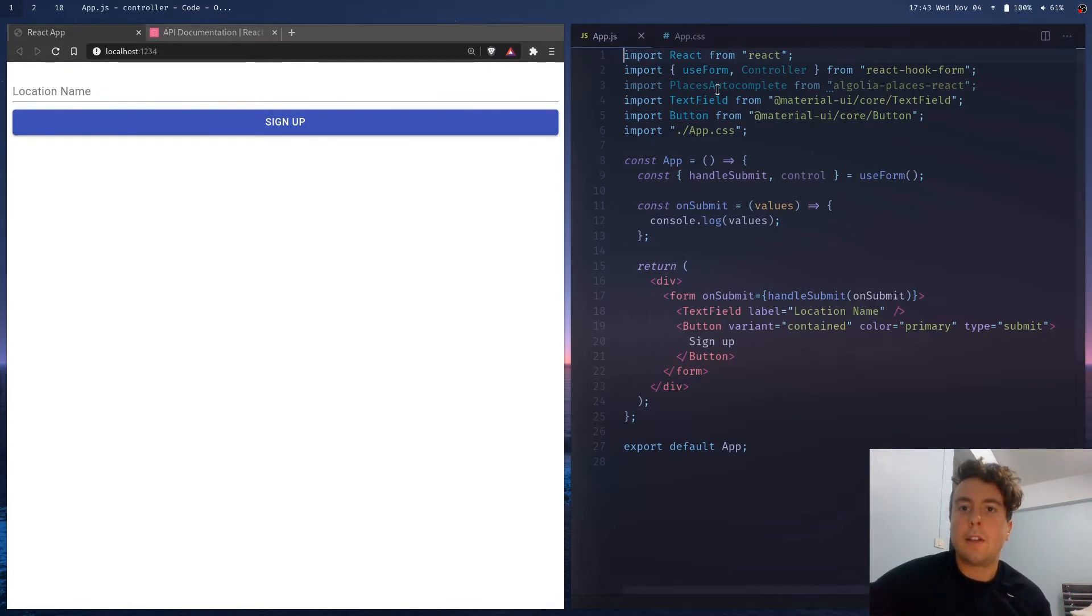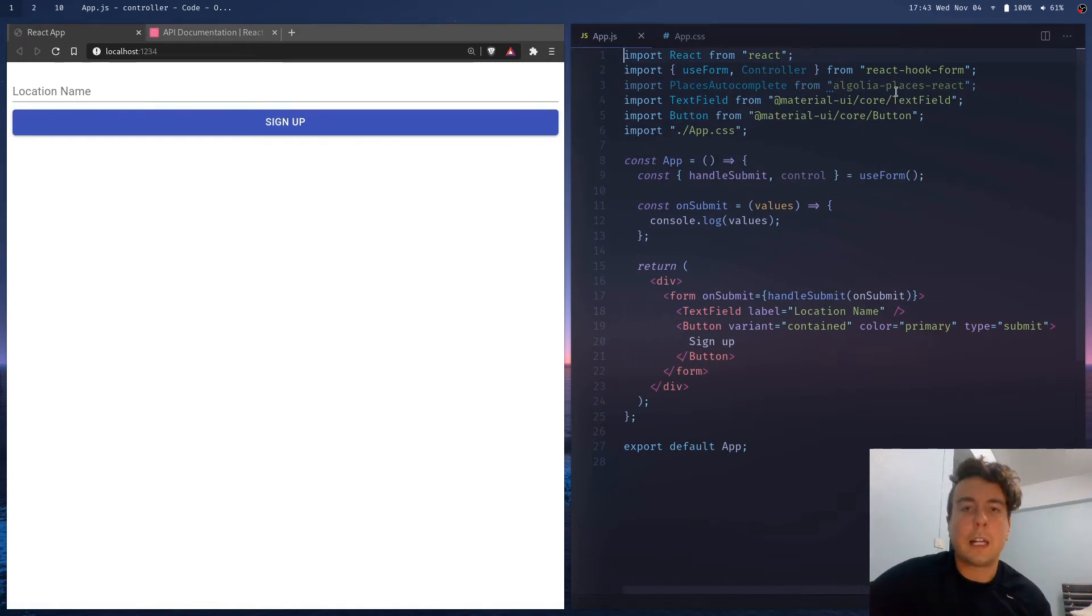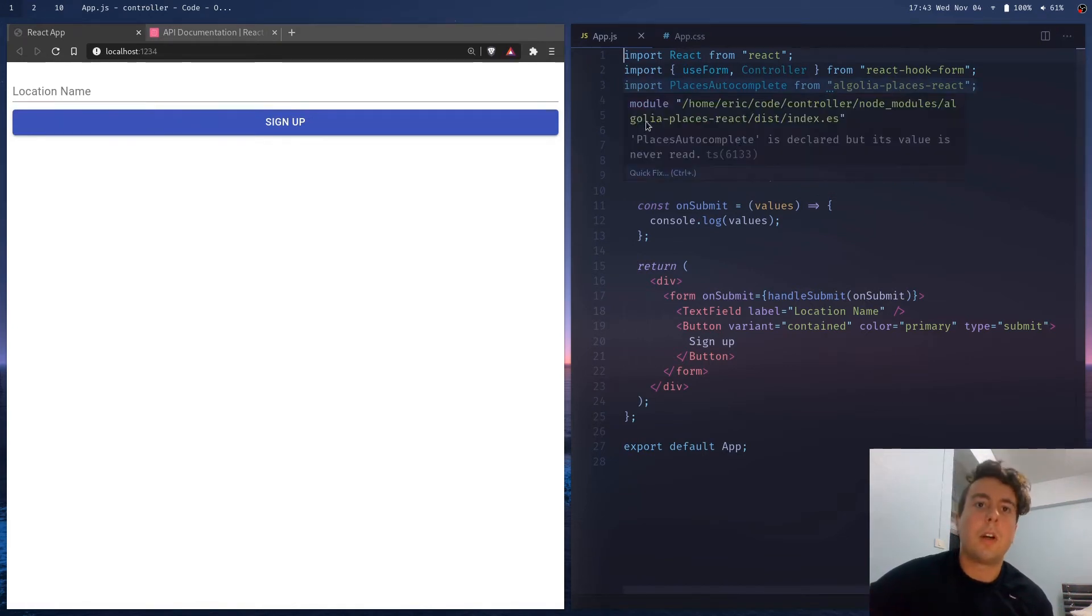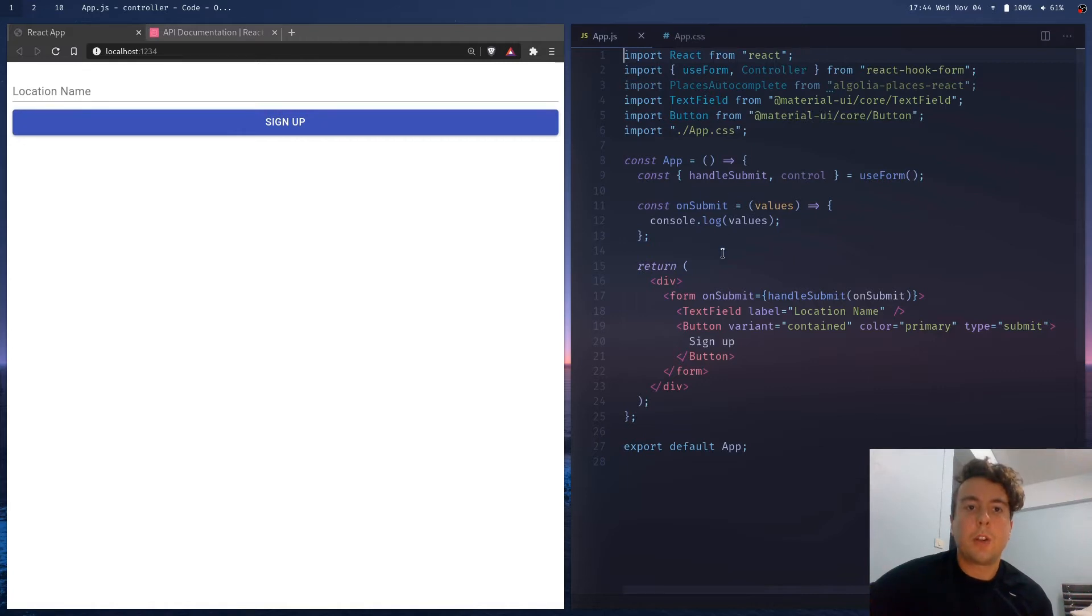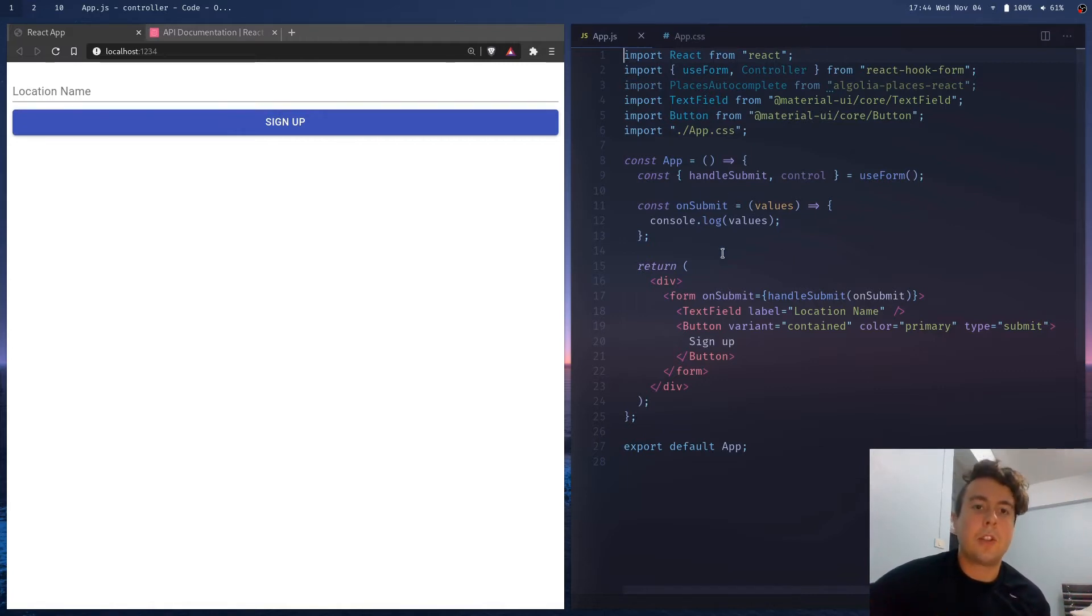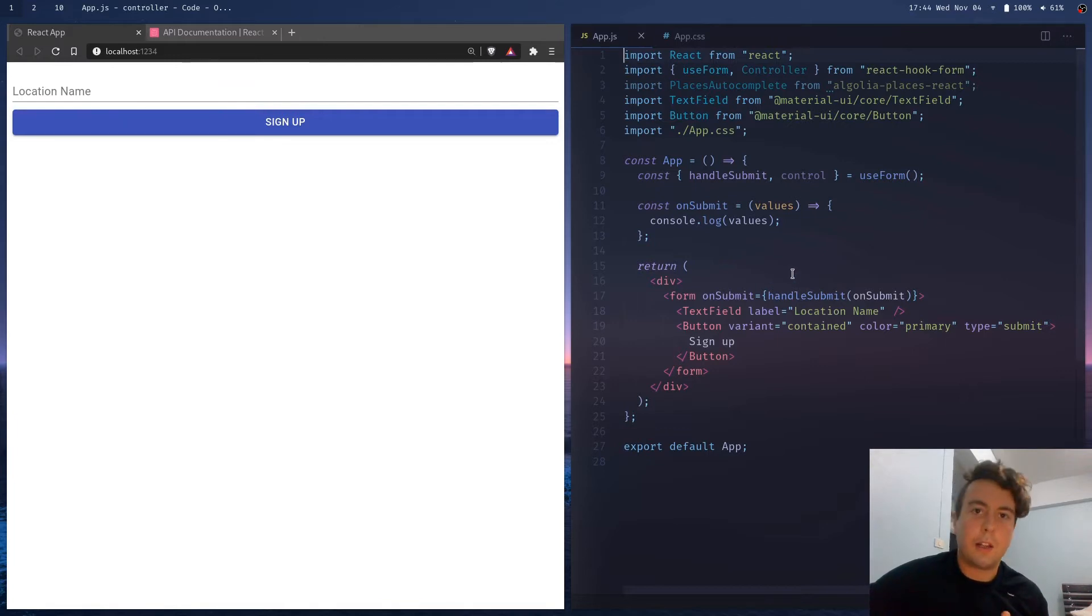And I also have this autocomplete field from Algolia that allows me to look up a bunch of addresses and place names. So I wanted to bring those into React Hook Forms, but it's not exactly as simple as just pasting it in and everything continues as normal.